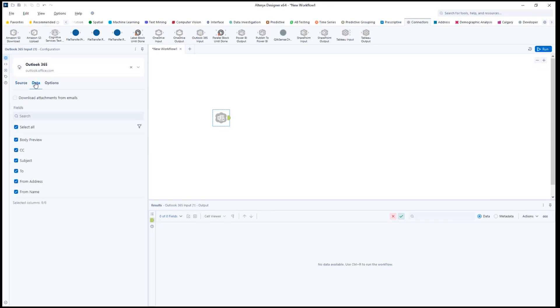On the Data tab, you can select from available columns or attributes.